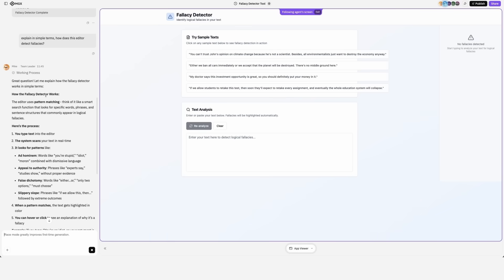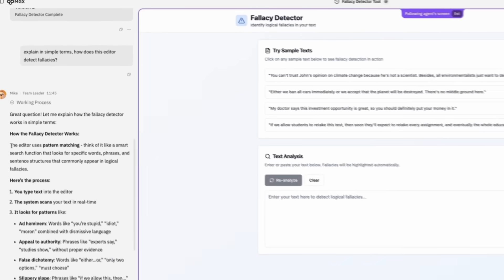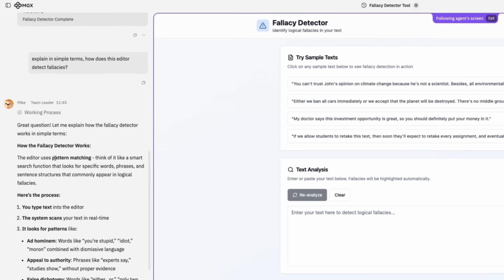Mike could also explain to me: the editor uses pattern matching. Think of it like a smart search function, which is basically just not smart.